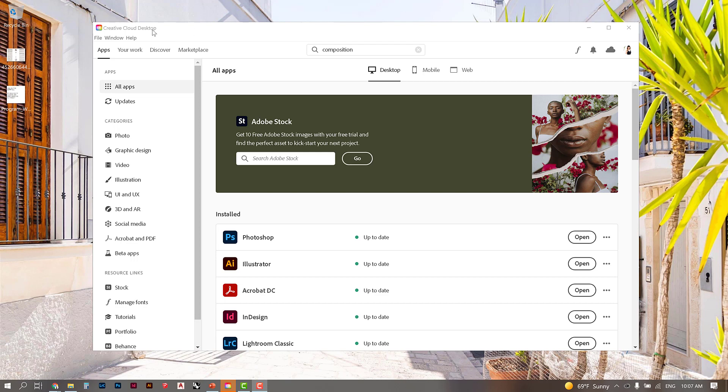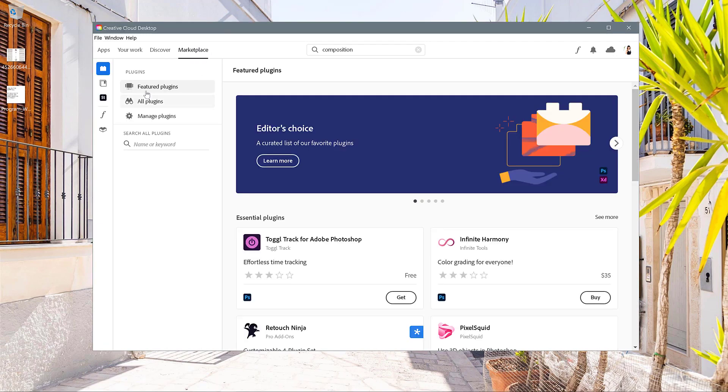So in the Creative Cloud desktop app, making sure that you're logged into your account, I'd like you to go over here to Marketplace and under this search bar just write in composition.